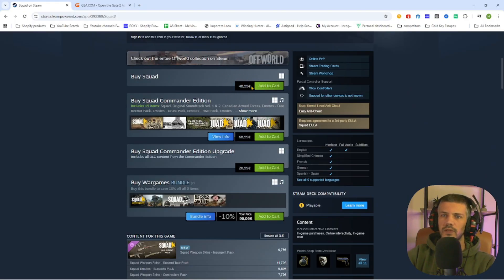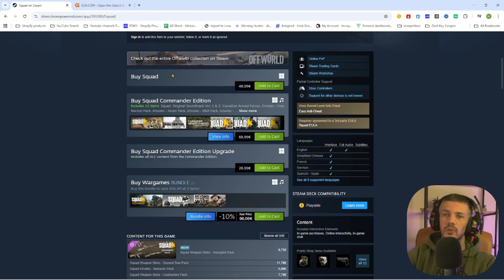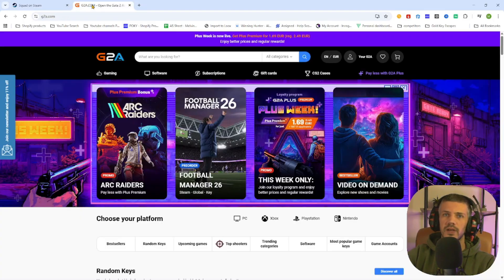What you need to do is go to the video description, click on the link where it says find game here, and you will be redirected to this page.